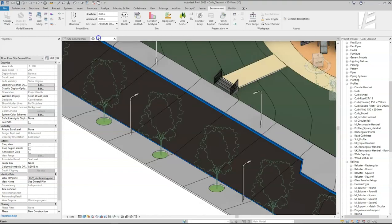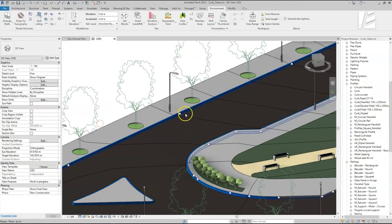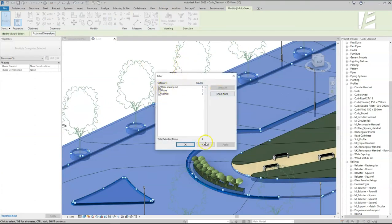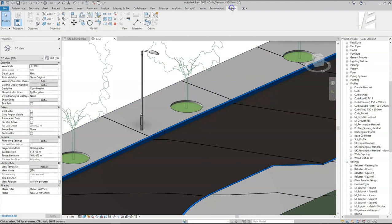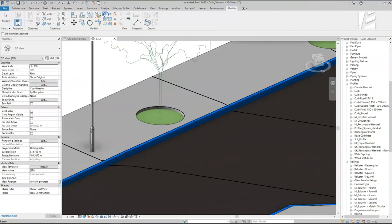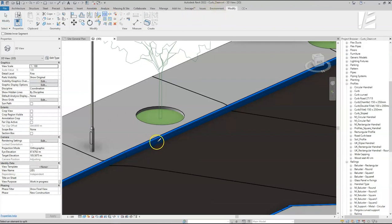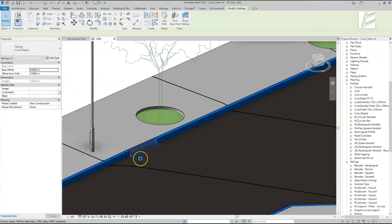A closer look shows that the tool not only created the railing, but also an opening in the floor it is hosted on. The opening is associated with the size of the railing, which means if we want to change the type of the curb, the opening will adjust accordingly. If we use the Split tool and replace one segment to a different type, the opening would automatically update to the same size and align with the curb edge.